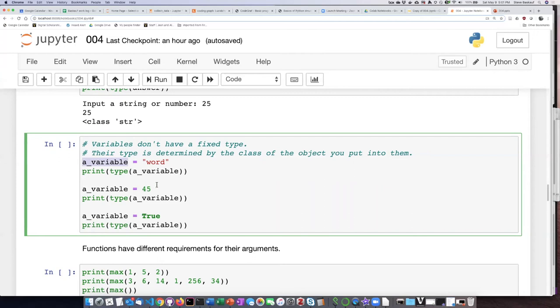So this is again another source of error. If you have a variable that you put, let's say, a string into it, and then somewhere in your code, you're not thinking very carefully, and you use that variable name for a number,